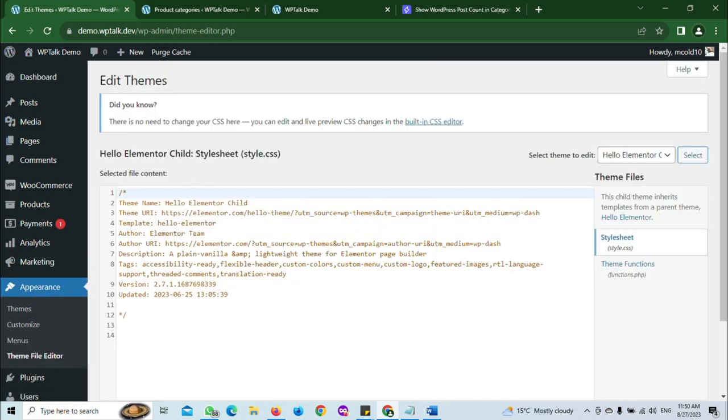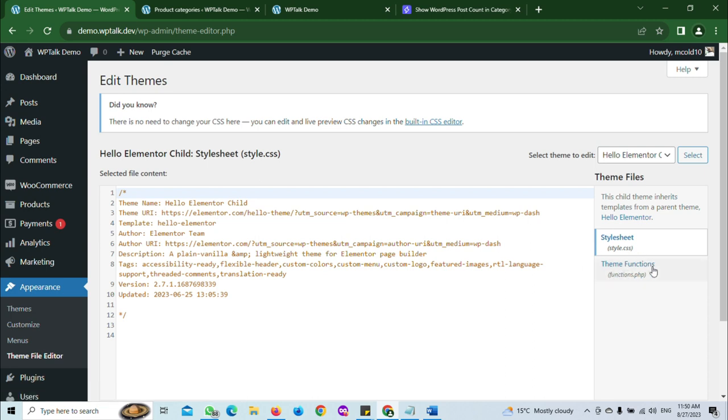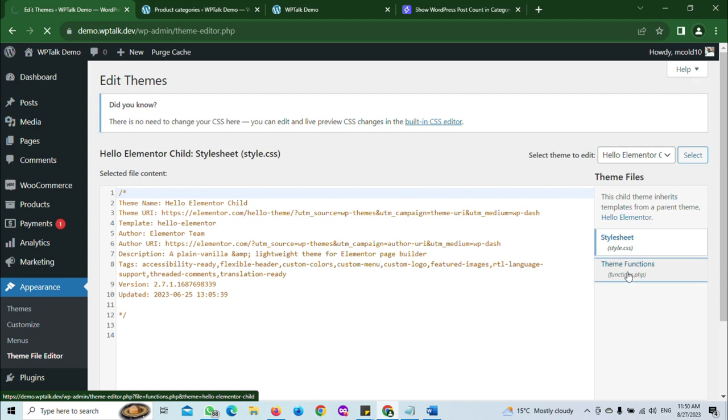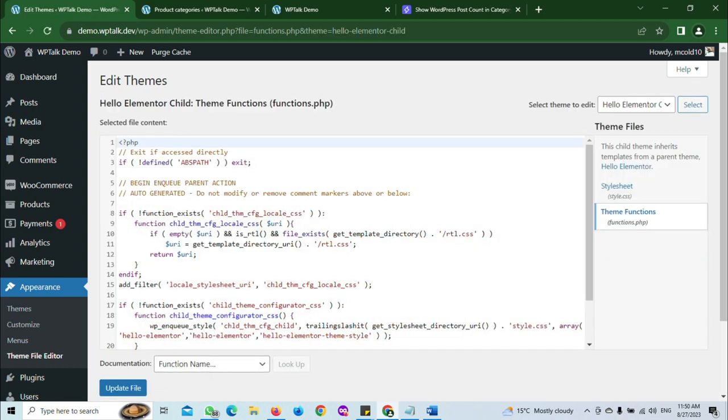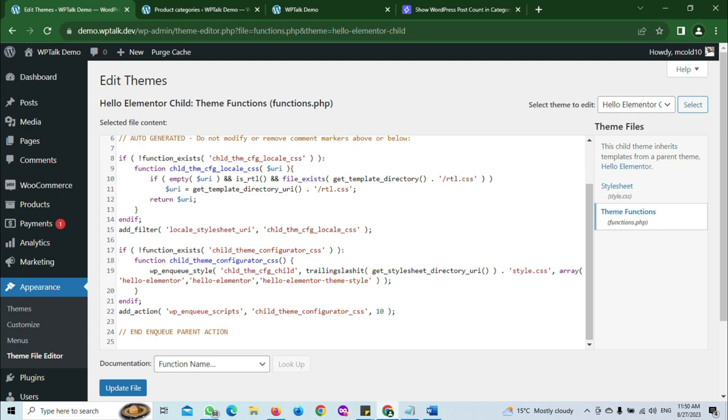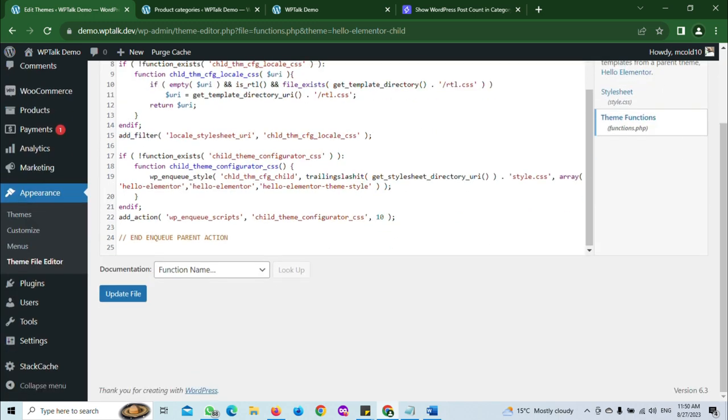So we are here now. I'm using Elementor Hello child theme. After clicking on that, the next thing to do is click on functions.php.